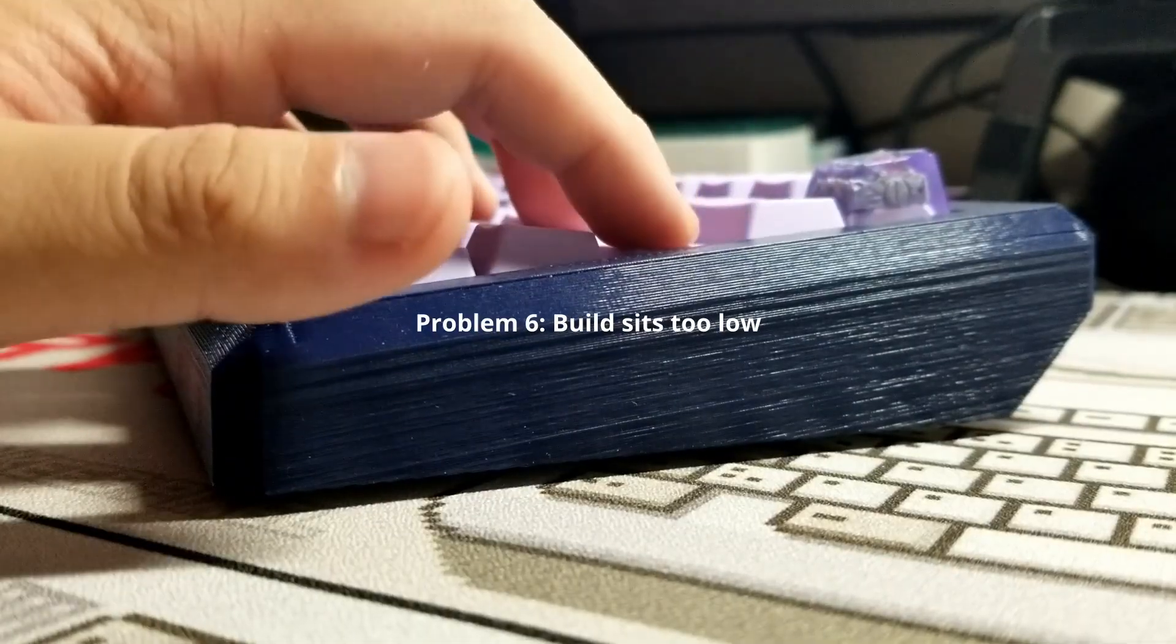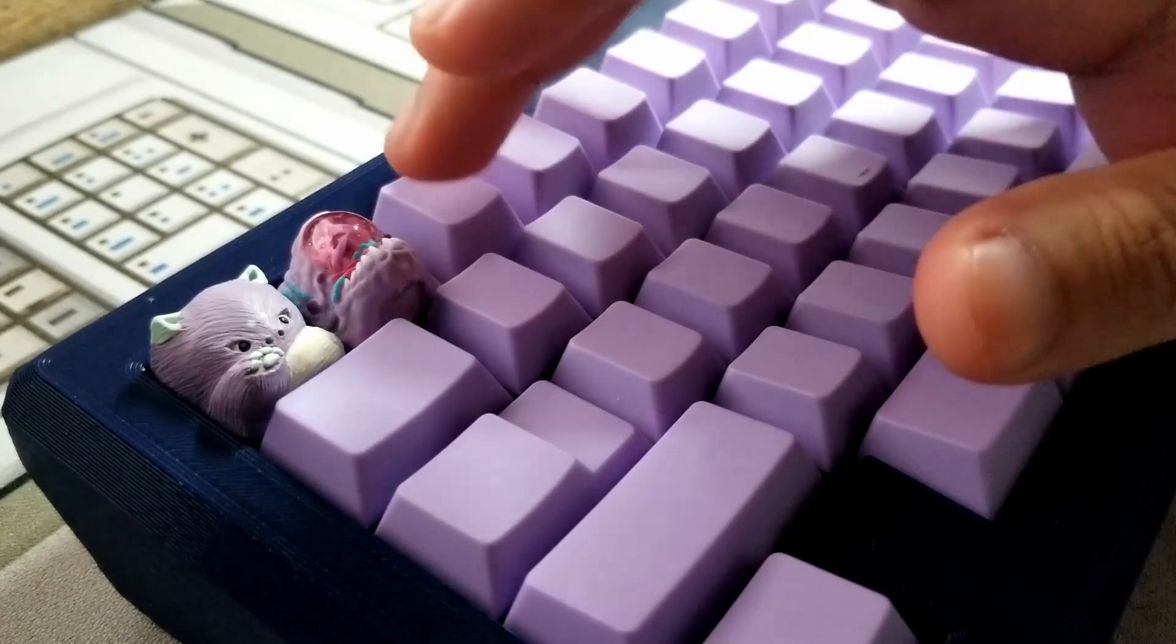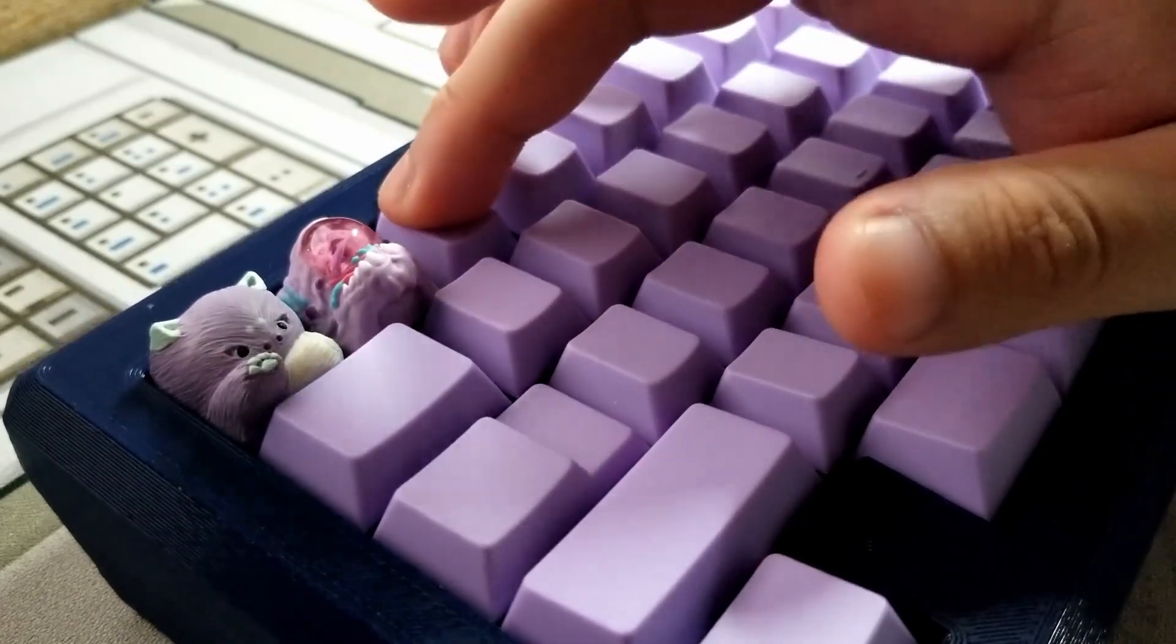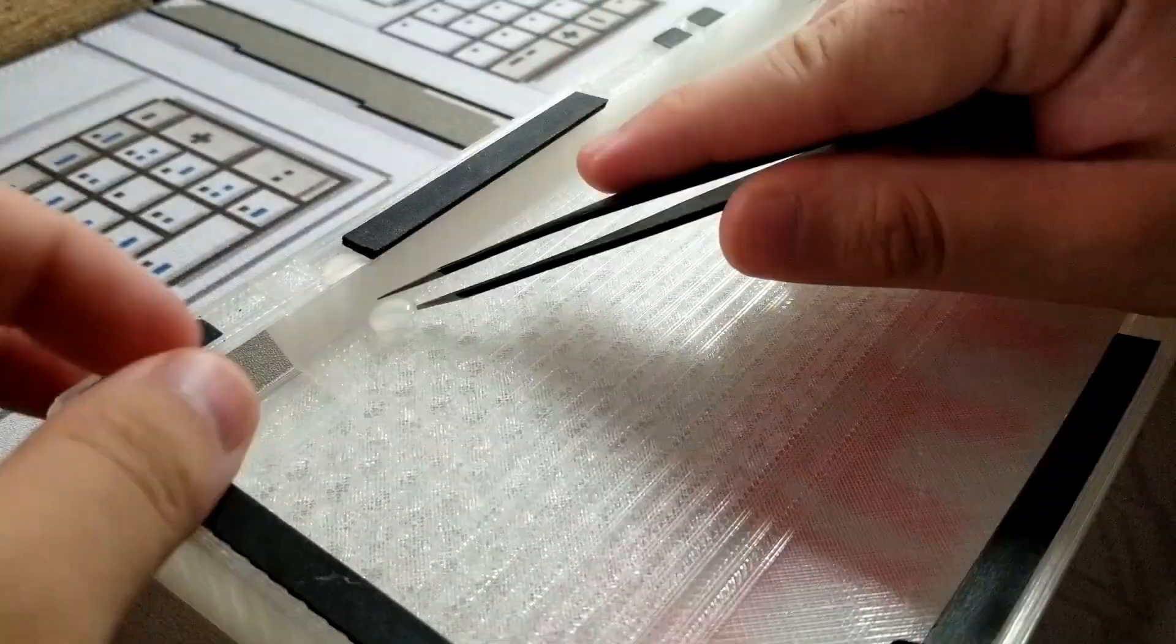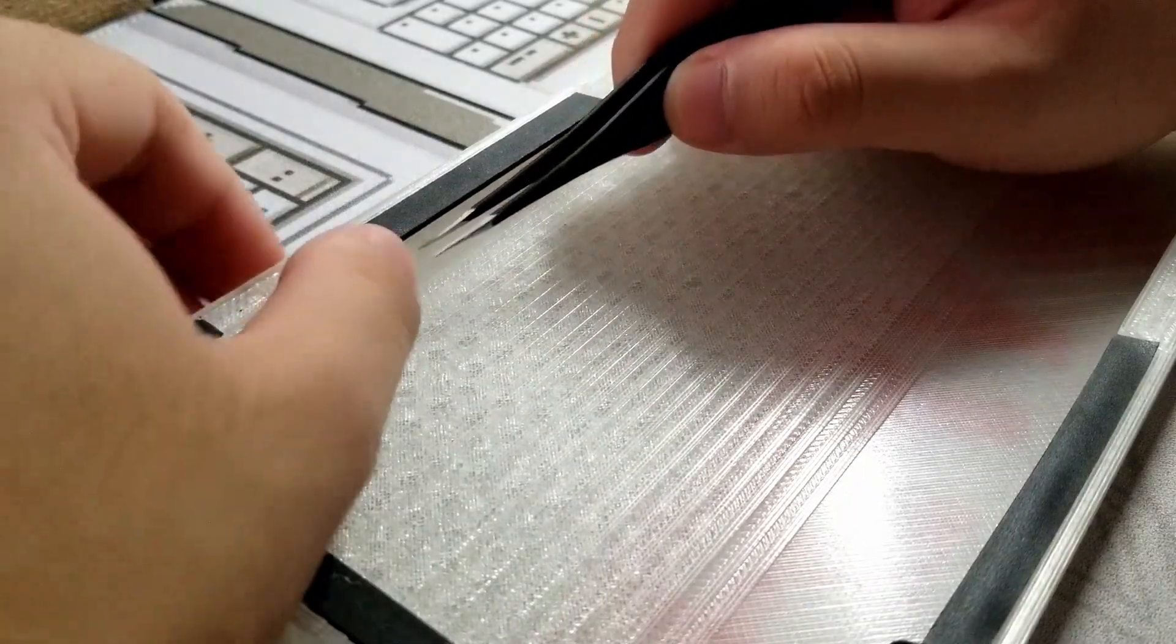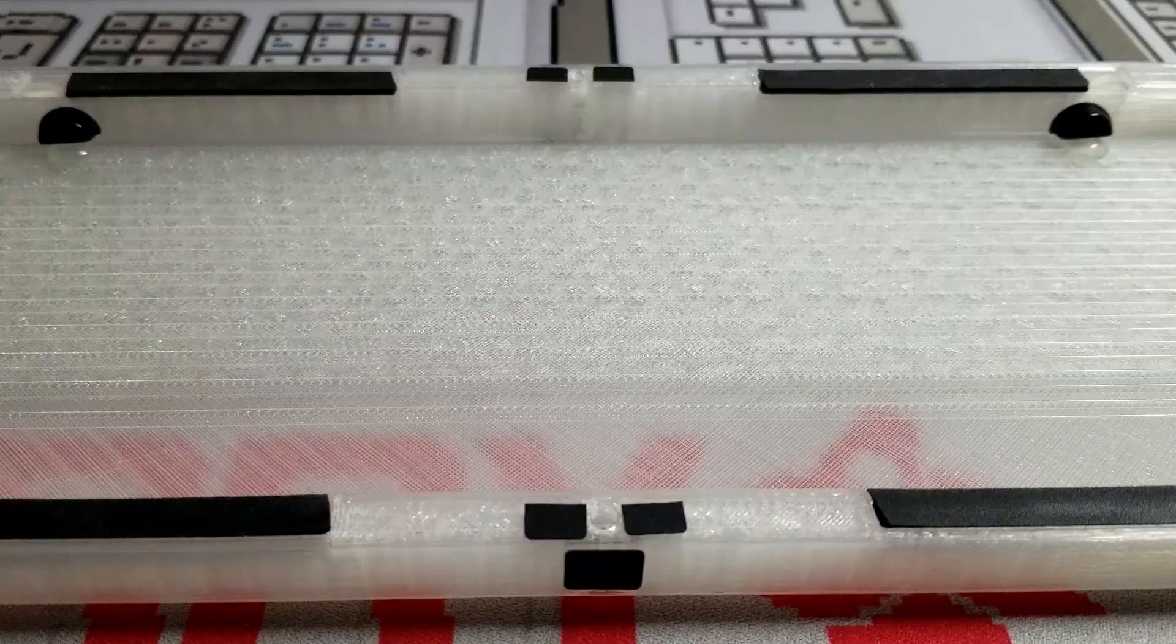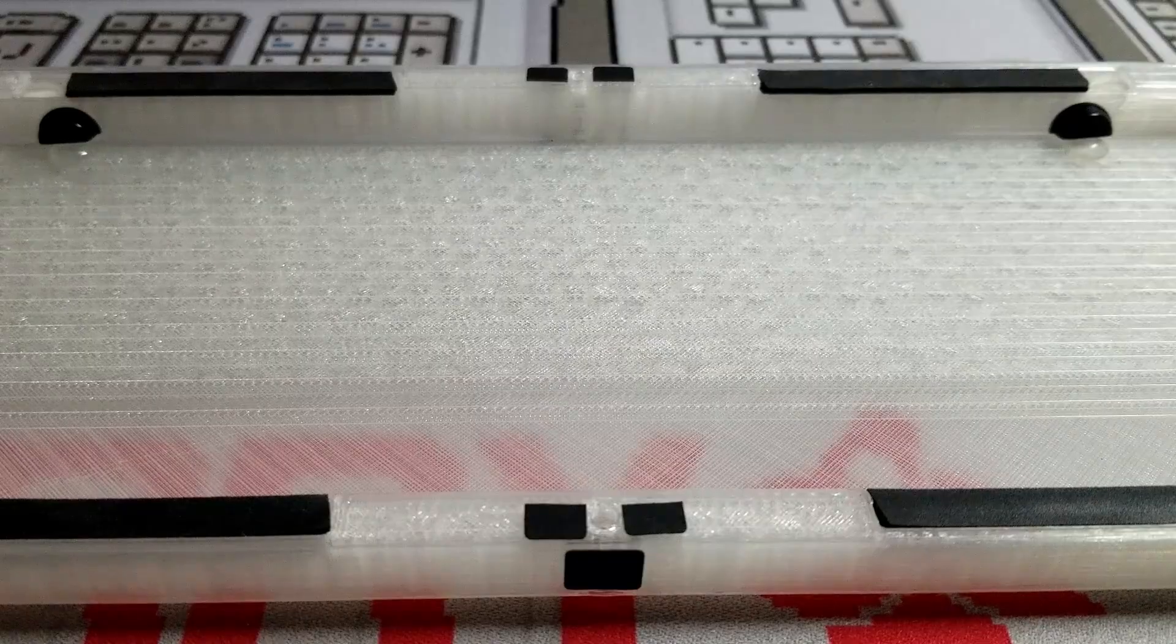If the build sits too low or there's keycap interference with the fasteners, then you can simply stack some bump ons under the mounting bump on. Again, use any bump ons you want to get the desired height.